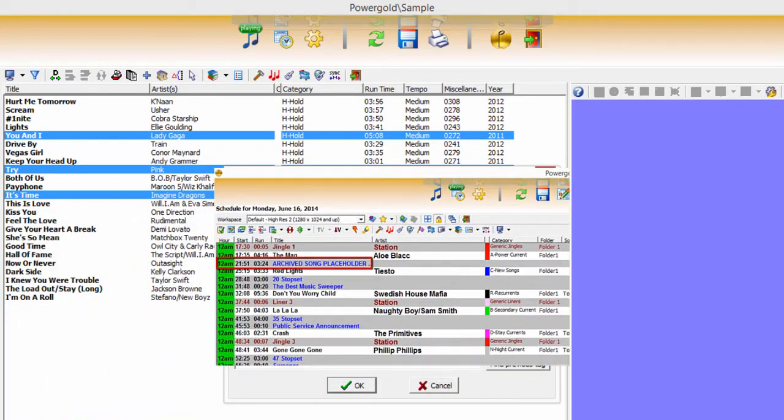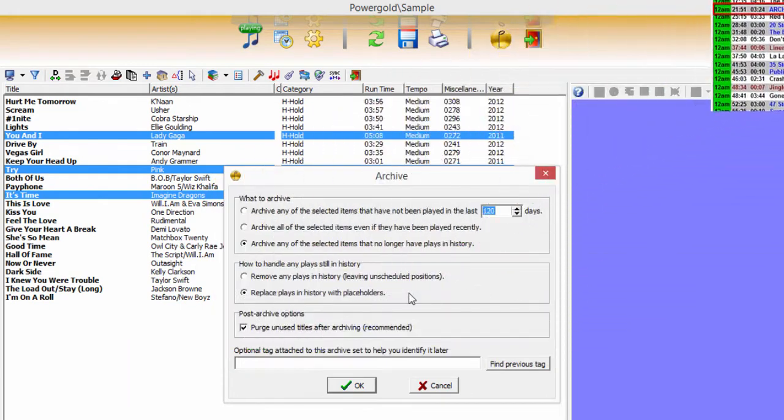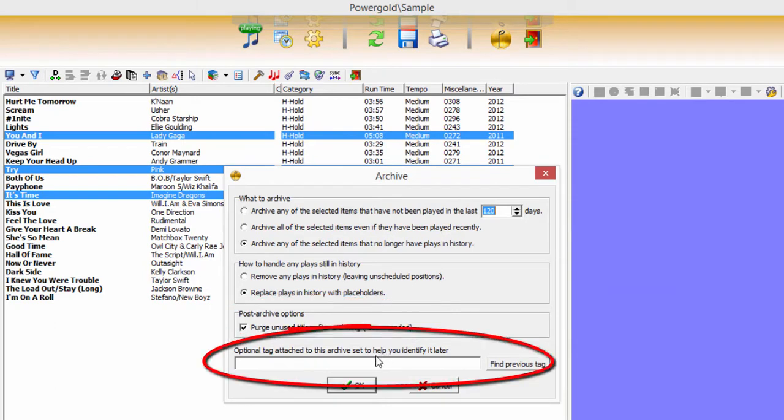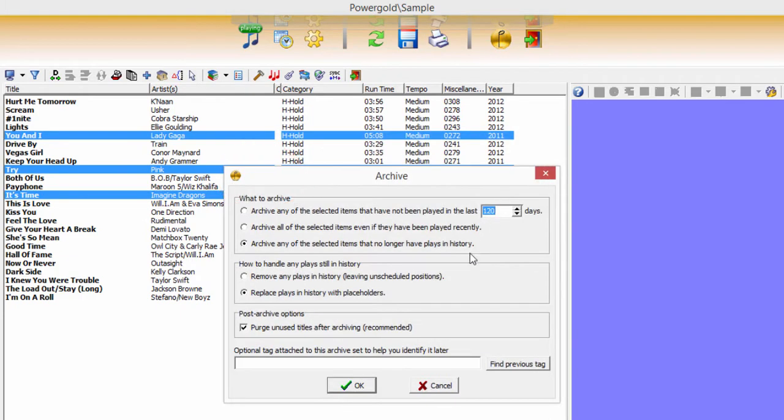Placeholders are notes that take the place of an archived title in the music schedule. It's recommended that titles be purged once archived. An optional tag can be entered on each manual archive performed, as a quick reminder to help identify that archive later. Each tag entered is saved in a list for reuse and applies only when manually archiving, including archiving an entire category or entire folder.